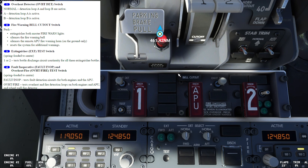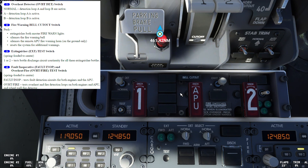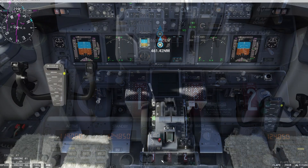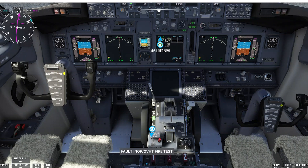Going back to normal — we also have the fire warning bell cutout switch. When we push this switch, it extinguishes both master fire warning lights, silences the fire warning bell, silences the remote APU fire warning horn on the ground only, and resets the system for any additional warnings. Pay attention: the fire bell will be silenced and the fire warning lights will be extinguished once we press the bell cutout switch.